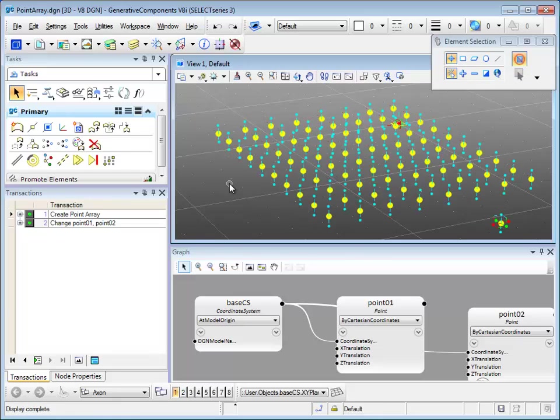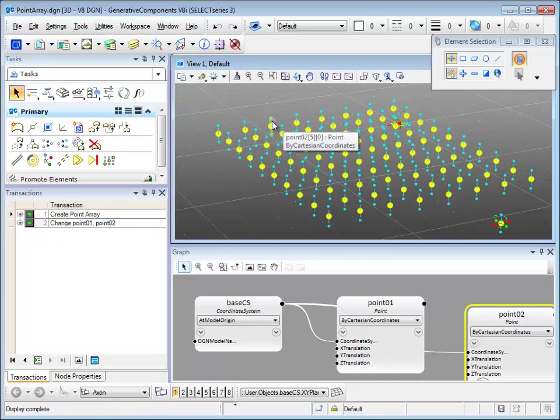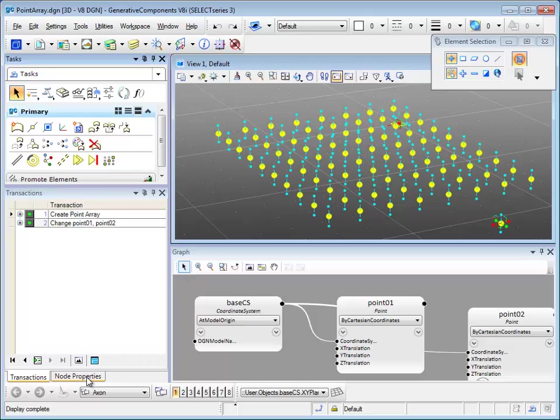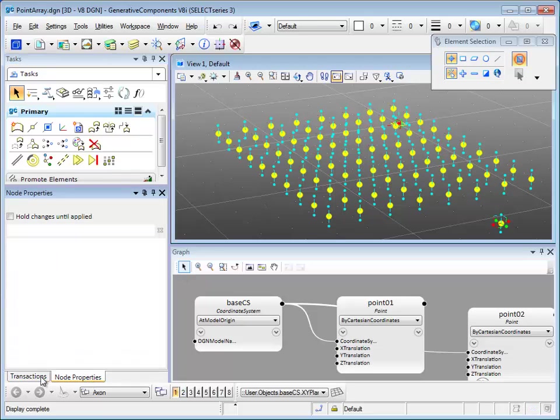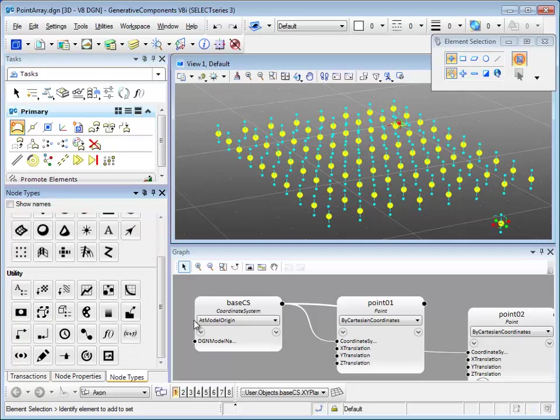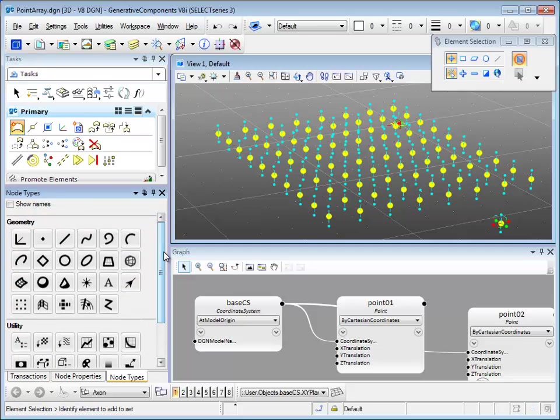After you save it, if you look at the dialogs on the left hand side, there's only transaction and node properties. The way to bring back the node type dialog is to click on the create node button. And that is all for this short intro. Thank you.